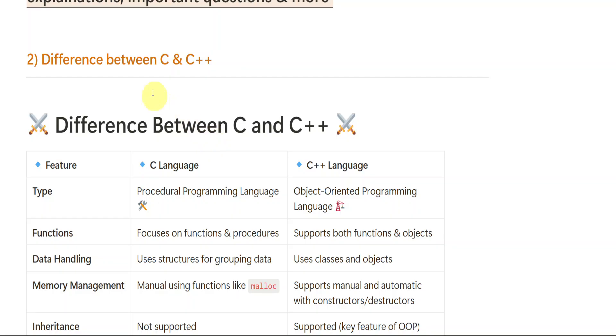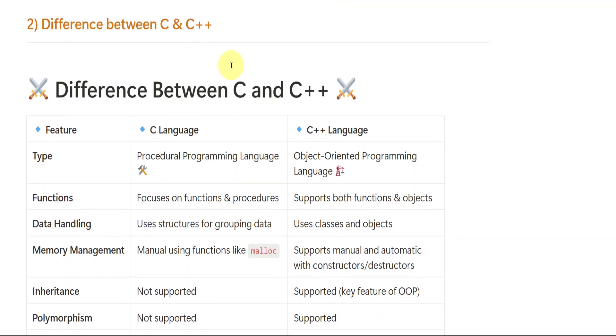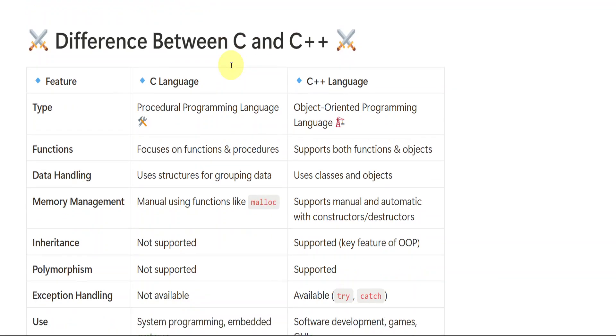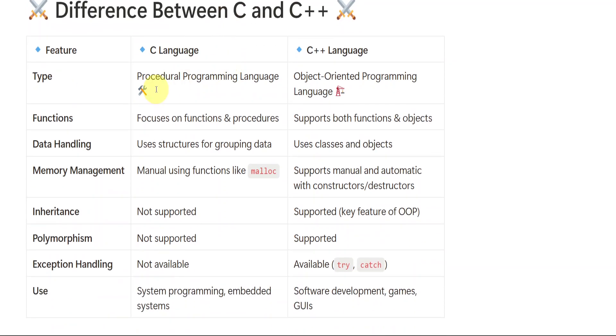Then we have differences between C and C++. Very, very, very much important question from this unit. It also might be asked for short questions. So be perfect with C and C++ differences. Type, you see, C is procedural programming language. C++ is object-oriented programming language. This type is very important and I think you all know it.